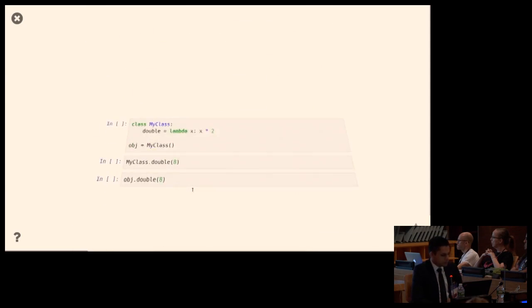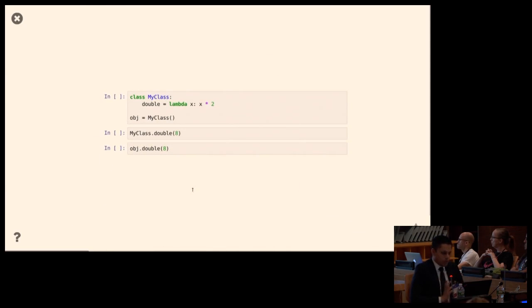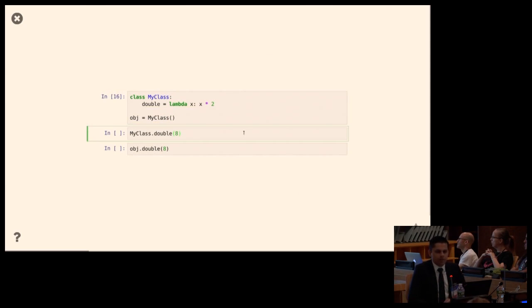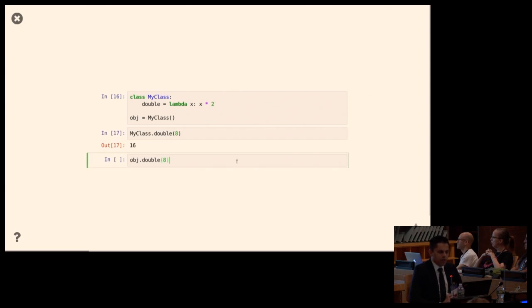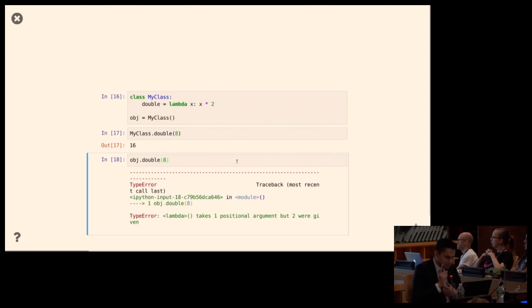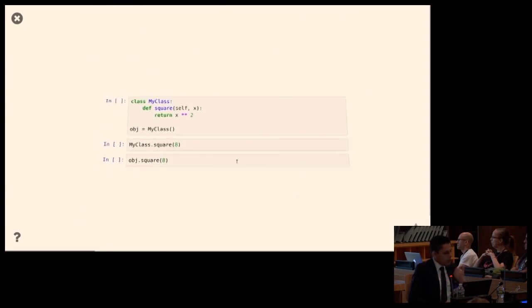Here's another puzzle: I have a class and I assign a variable to a lambda — takes x and returns x times two. Calling this method on the class works. Can I call it on the instance? No, it fails. And one thing you might immediately notice — isn't there a self parameter somewhere in here? That's a good hint.